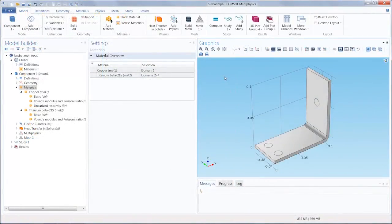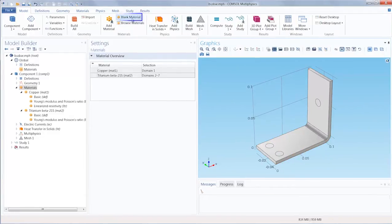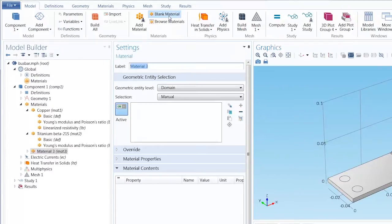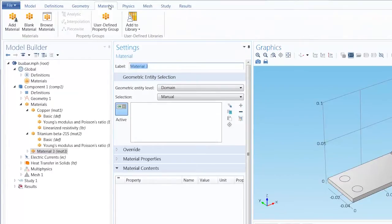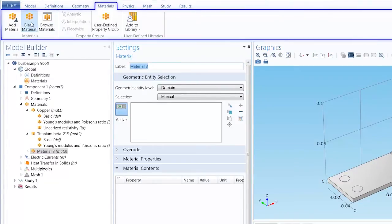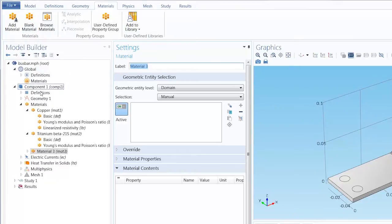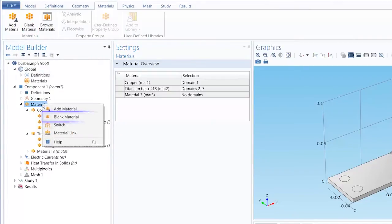Here we have the busbar tutorial model opened, and to create a new material, use the blank material button. This can be found in the model tab, the materials tab, or in the model builder window by right-clicking the materials node.